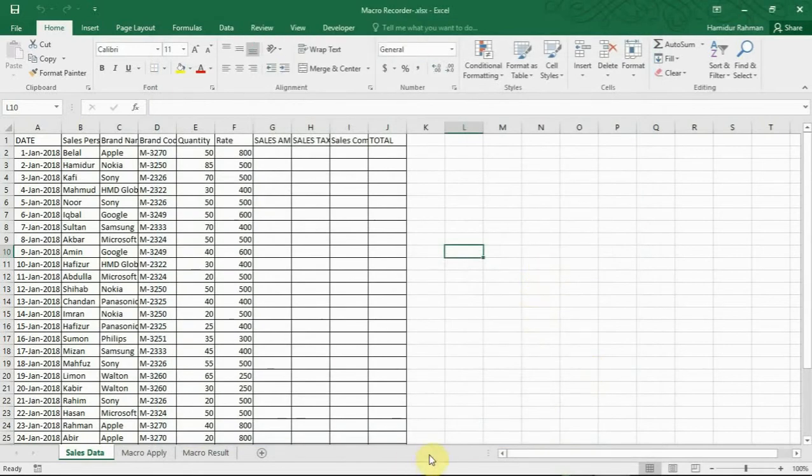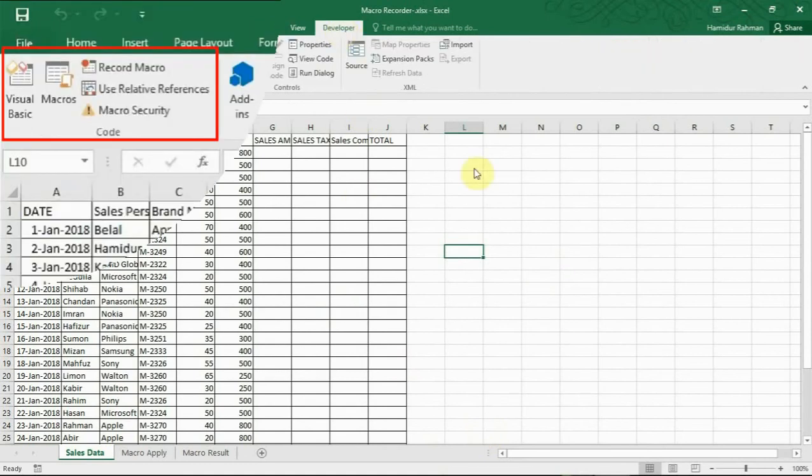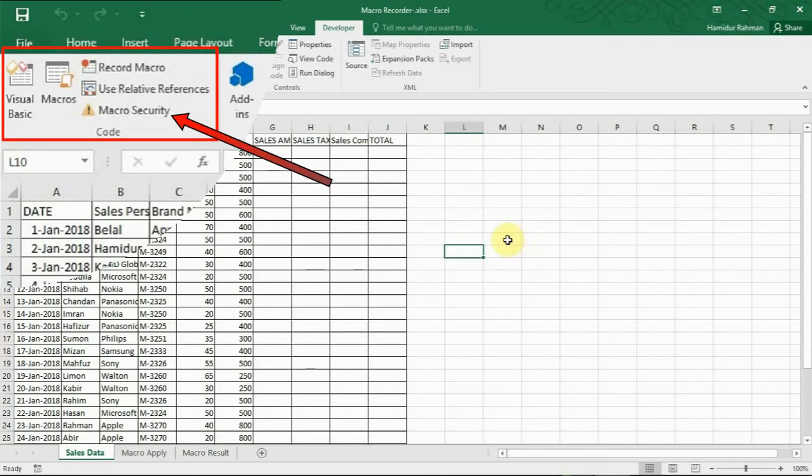Now go to developer code group. If you have not run macros before, you must need to change your macro security level for enabling which macros run and under what situation when you open a workbook.